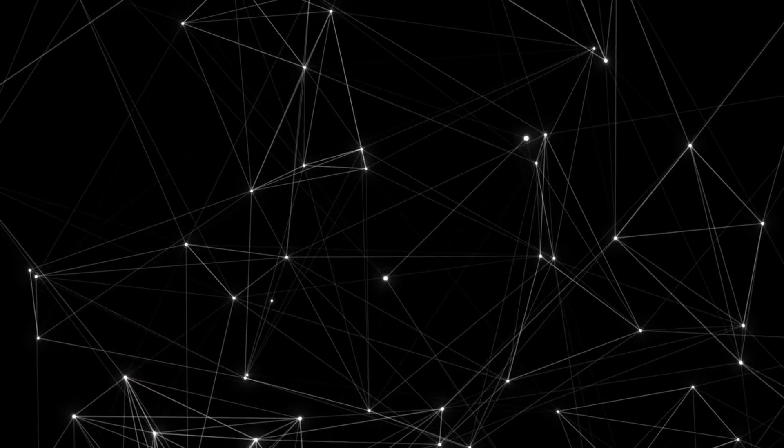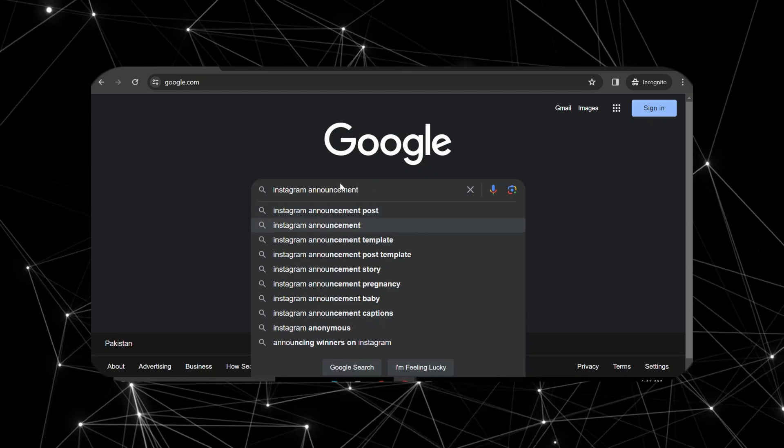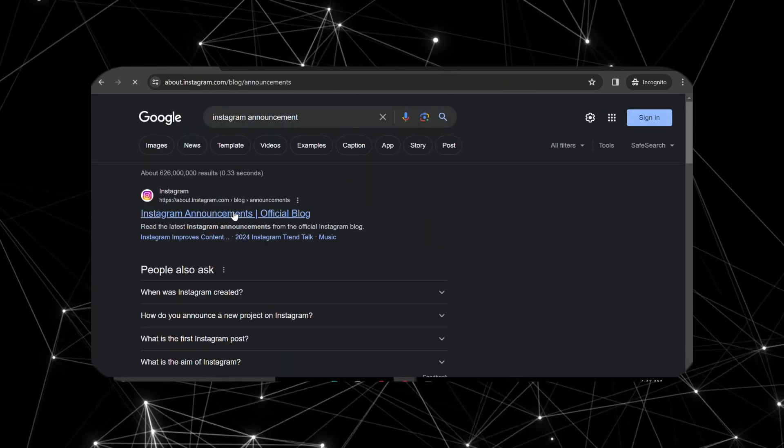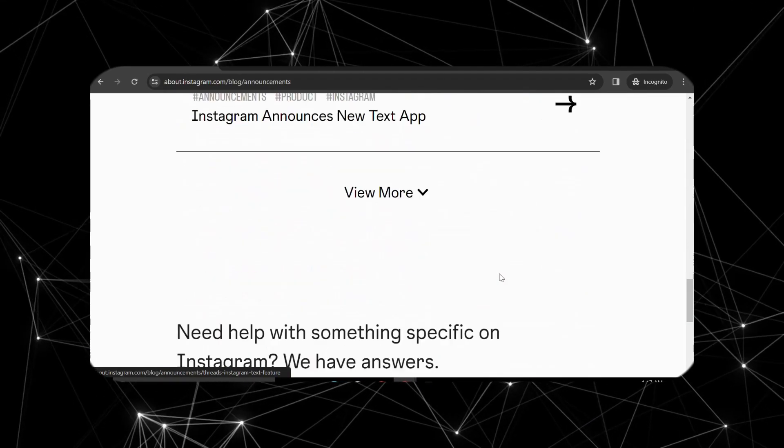Step 5: Visit Instagram's official status page to see if they are having issues on their end.